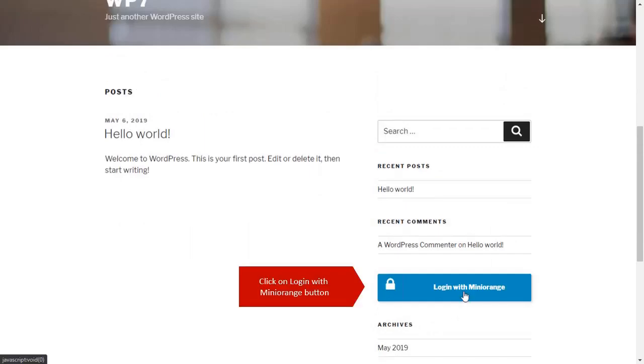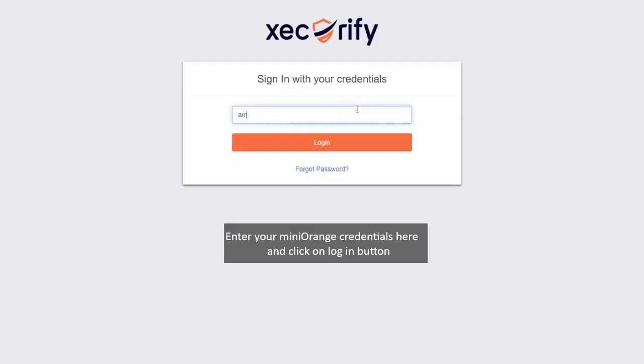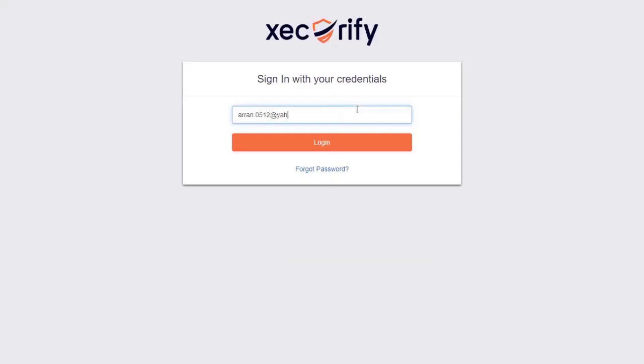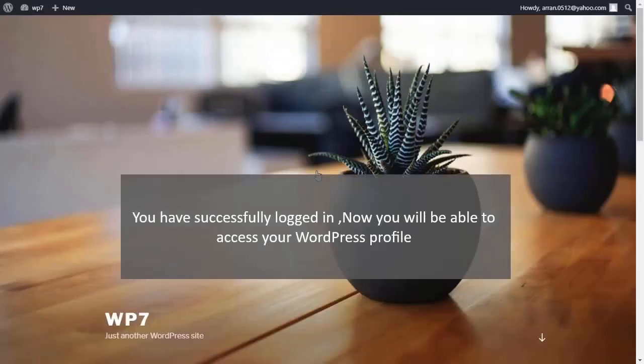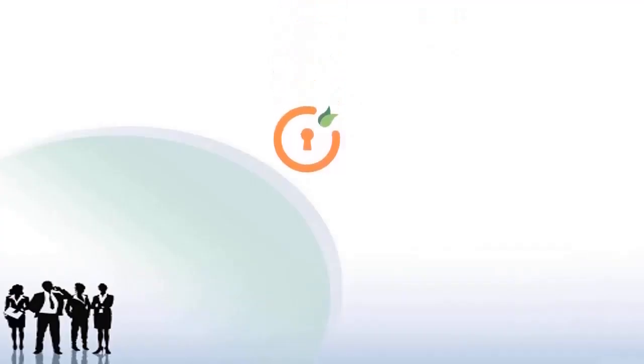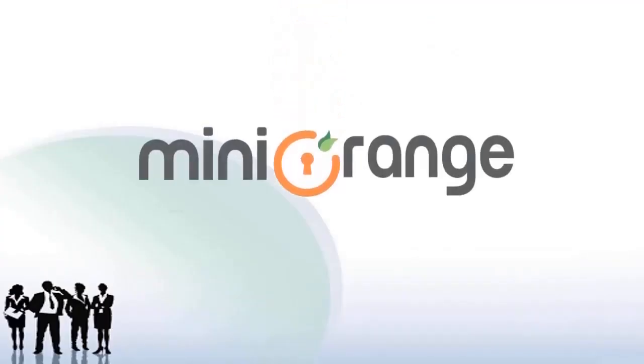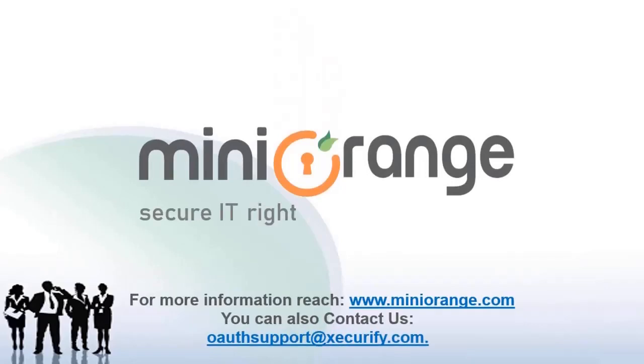Click on login with Minirange button. Enter your Minirange credentials and click on login button. Congratulations, you have successfully logged in to WordPress using Minirange as an IDP. Thank you for choosing Minirange. For more information reach Minirange.com or contact us at OAuthSupport at Securify.com.